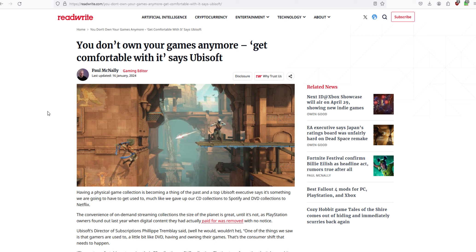They still sell DVD players. It's very easy to buy yourself an internal or external DVD drive for your computer. If that's what you want to do.